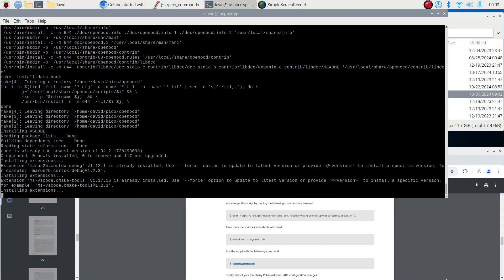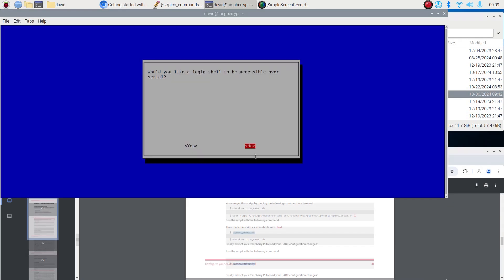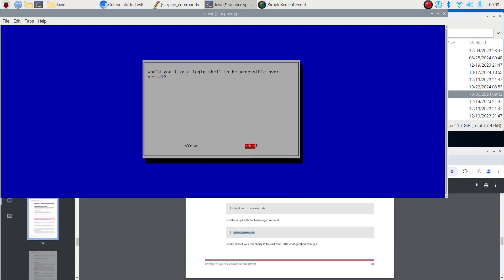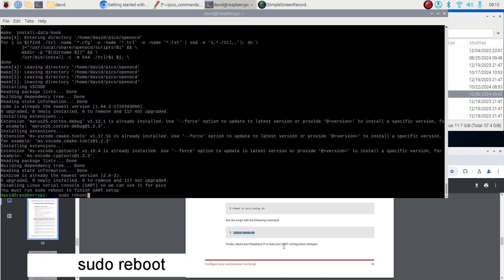After the script finishes, disable the login shell over the serial port and enable the serial port. Next, reboot the Pi.